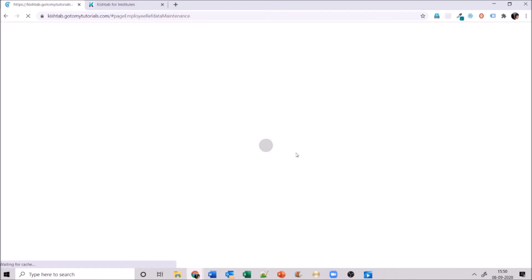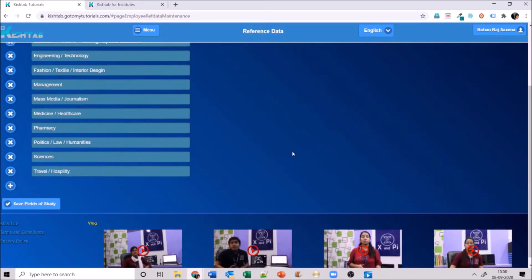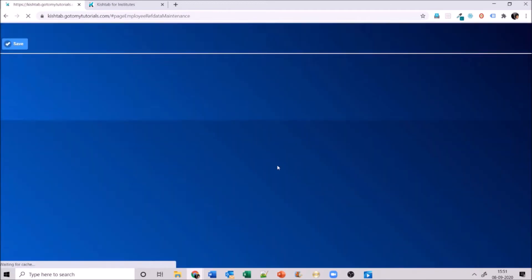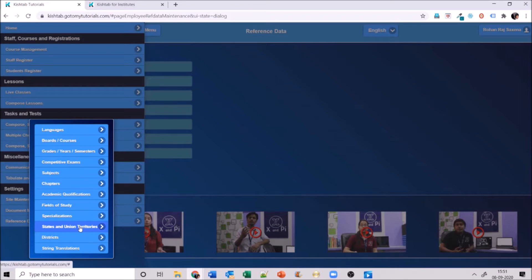Field of study is again for teachers — what field of study they are coming from, so when entering their profile they can select both academic qualification and field of study. Specialization is below field of study — under their field of study, teachers may have done a specialization. For example, someone with a master's in education who specializes in biology — that specialization goes here so teachers can enter their complete profile details.